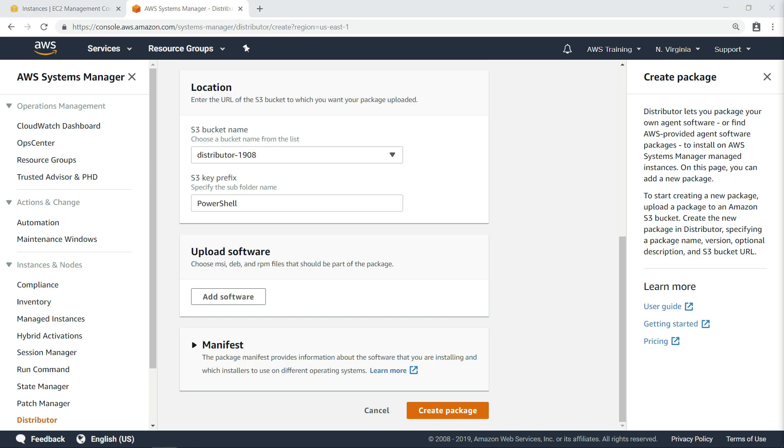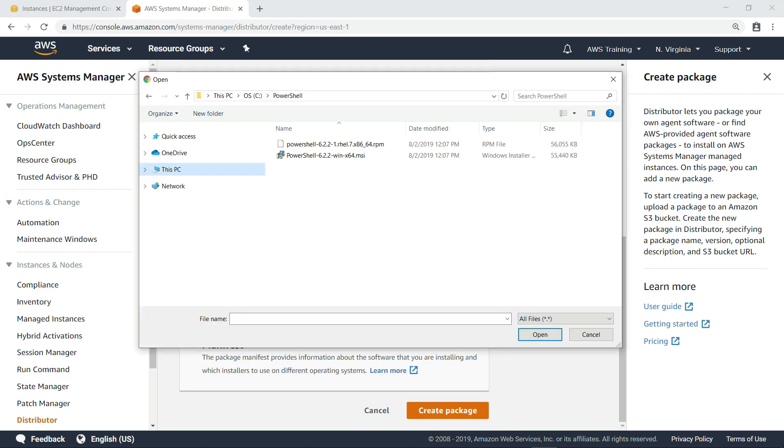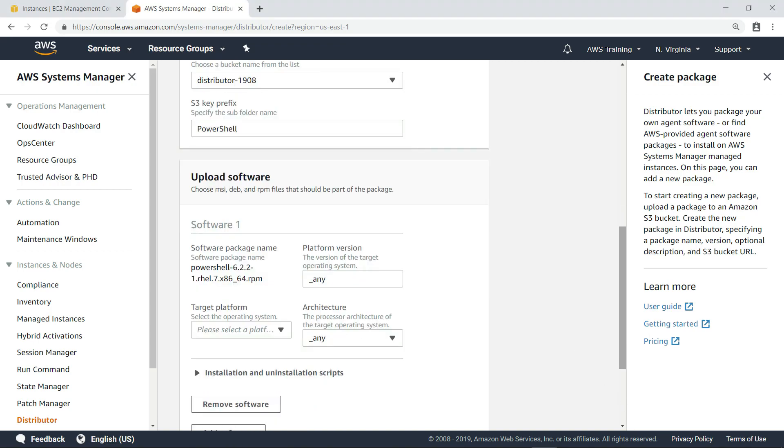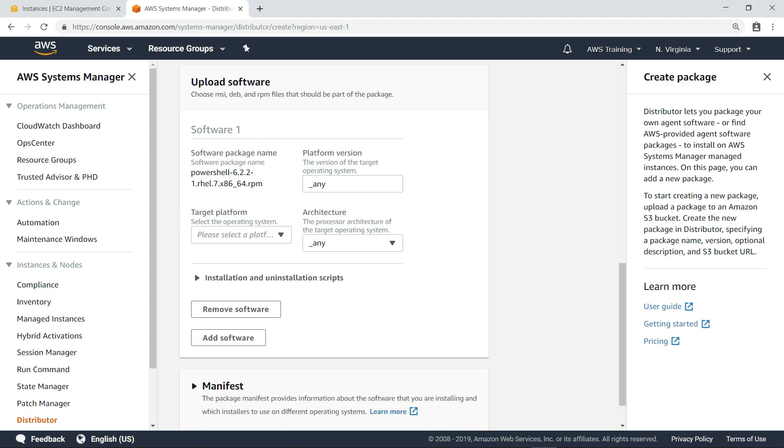Next, we'll add the software we want to package and distribute. In this case, we'll add the RPM file for installing Microsoft PowerShell on Linux operating systems.